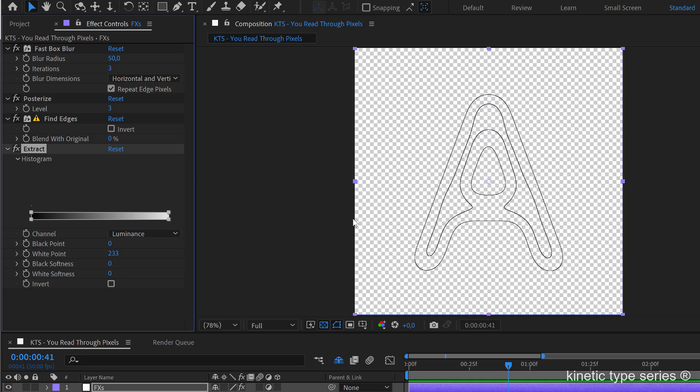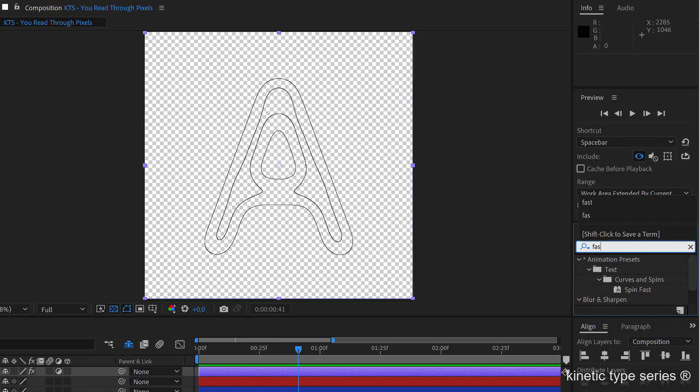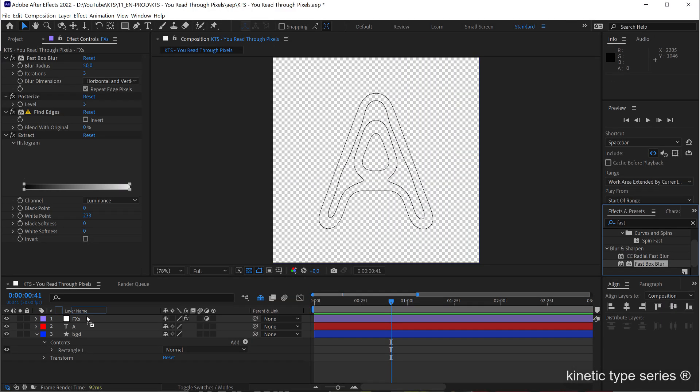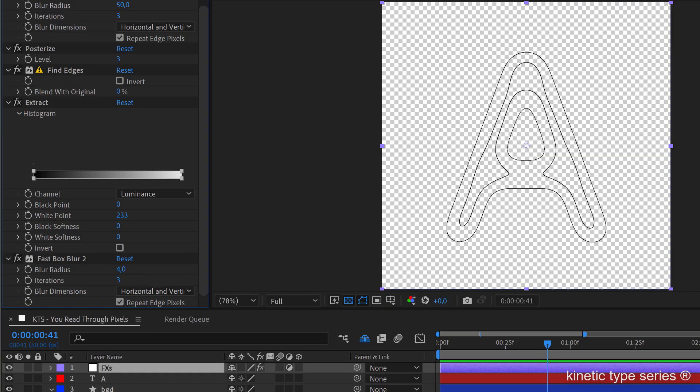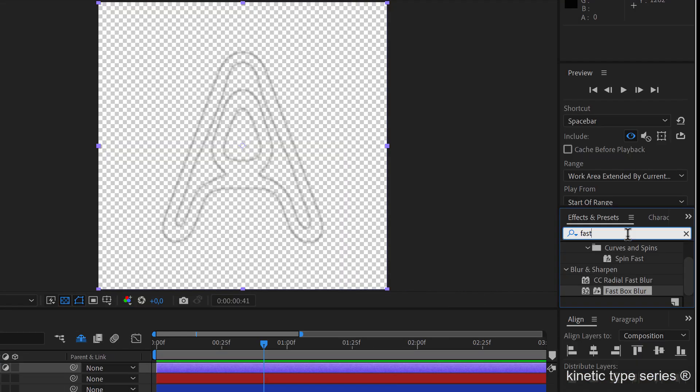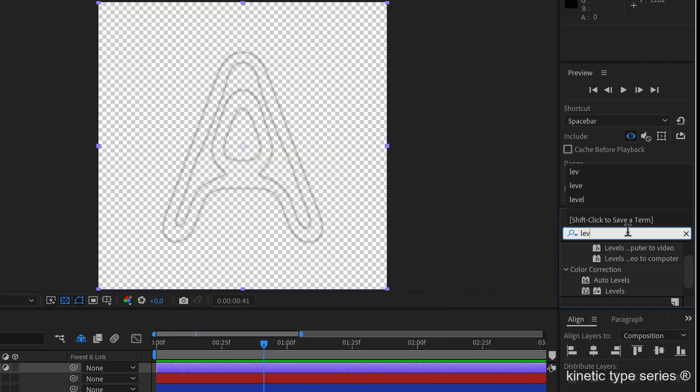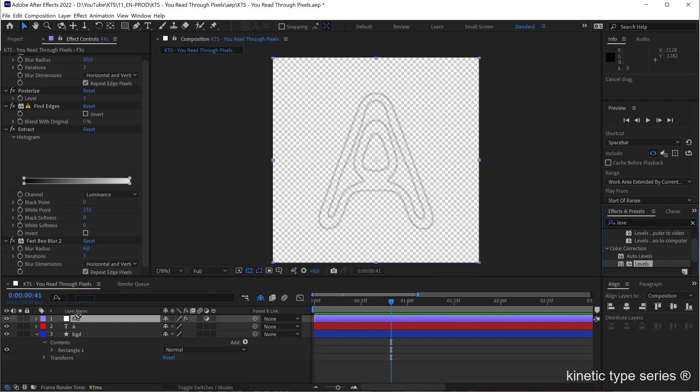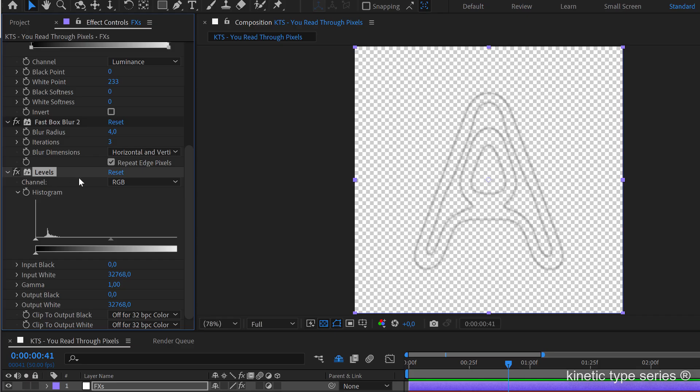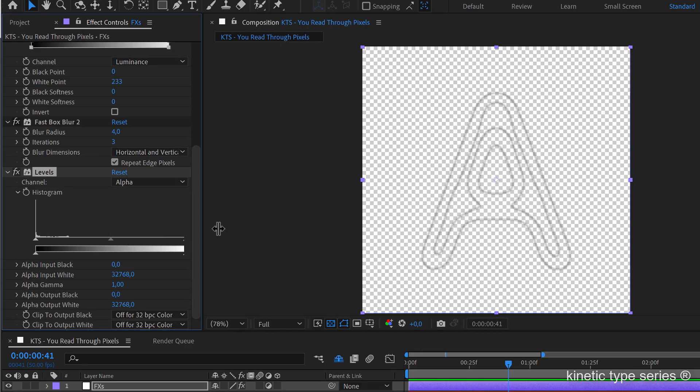So after that we apply our very famous combination of fast box blur here with something like 4 for example, and then some levels. And this we made this a lot of times to have a thicker outline. So in the levels effect we need to go to the alpha channel.